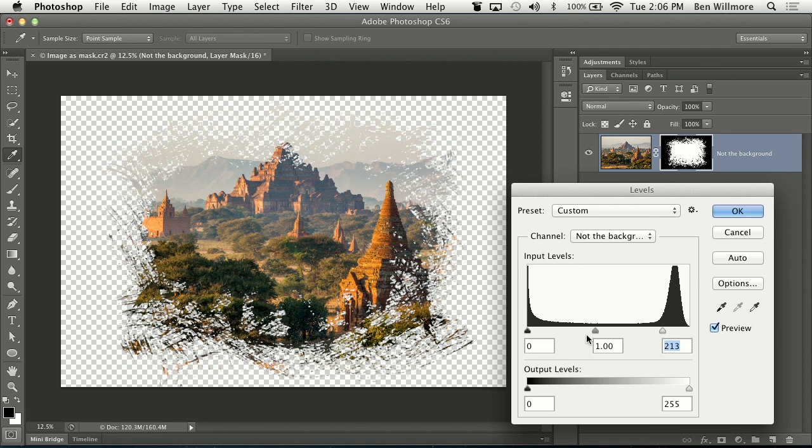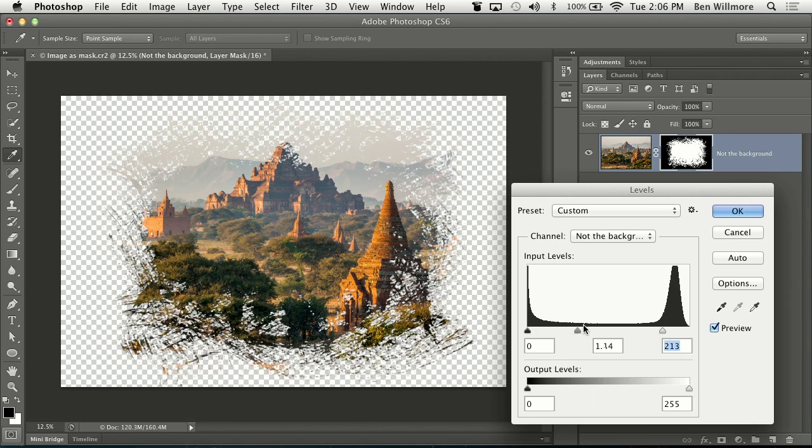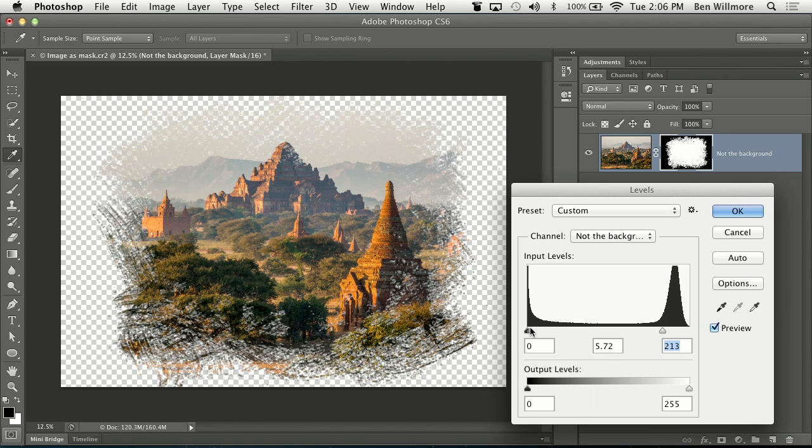And I could grab the middle one. That's going to control the transition. Whatever I'd like.